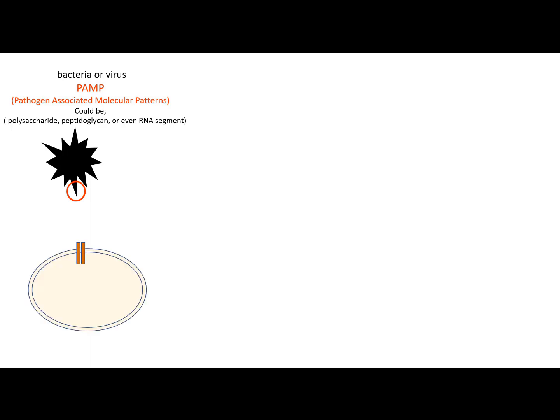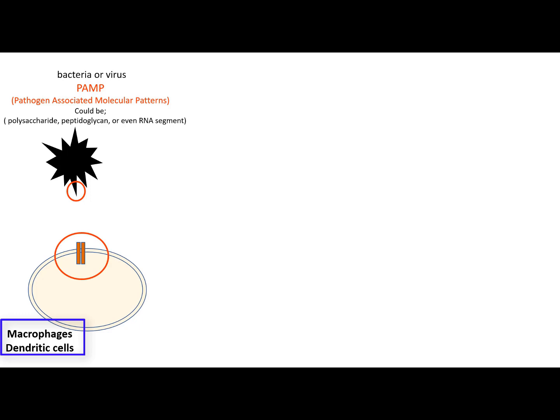On the other side, the phagocytic cells such as macrophages and dendritic cells have their own screening receptors for these PAMPs. These receptors are called toll-like receptors, abbreviated as TLRs.